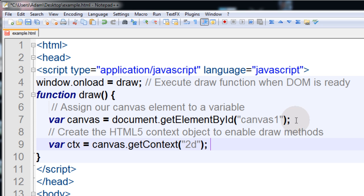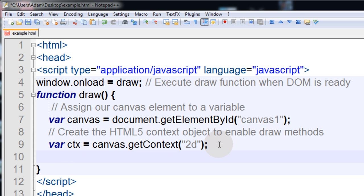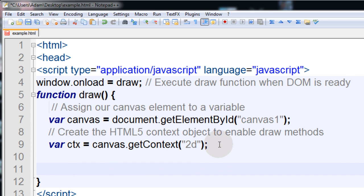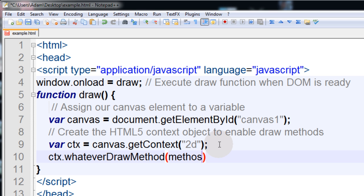Now the next thing we have to do is create the HTML5 context object to enable draw methods. So we use getContext of 2d on our canvas, and that is a variable called ctx. Now you are ready to use any of the draw methods that you want on that ctx variable. You say ctx dot whatever draw method, and that is where you put the name of the draw method, then you put the method's parameters in between the parentheses.